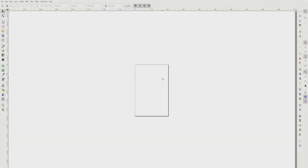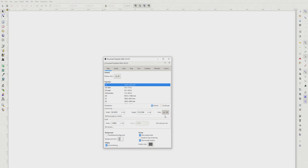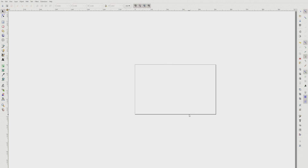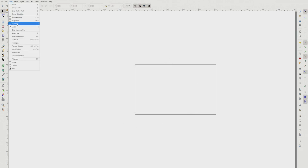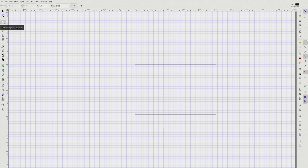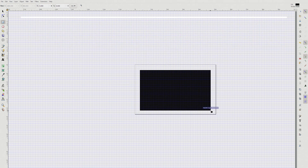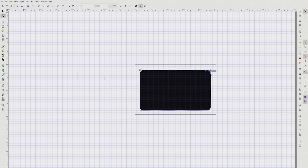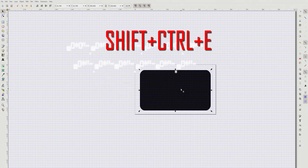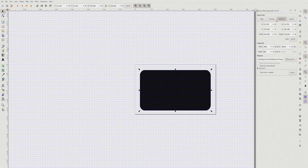Open Inkscape, go to Document Properties, choose pixels, and set it to 1920 by 1080. Close that out, then go to View and click Grid so you can draw accurately. Select the rectangle tool and draw a square for the camera mask. Then select the corner tool — a small circle will appear in the corner — click and drag it down to set how rounded you want the corners.